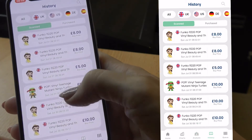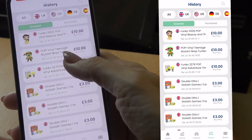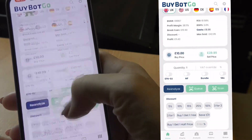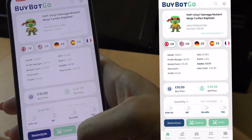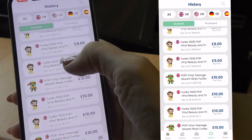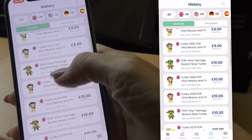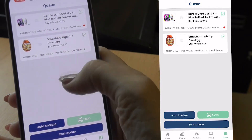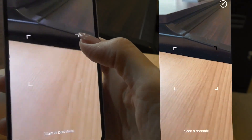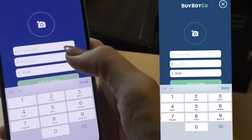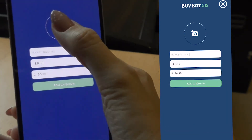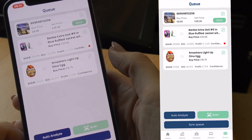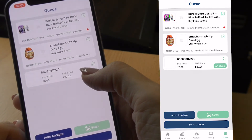We also have a history section where we can see all the items we've recently analysed. If we want to go back into any one of them, we can click 'show on main screen' and see all those details again — anything you've scanned stays in that history. At the top we have all our different marketplaces, and you can click to see items you've actually purchased. Right at the bottom there's a queue option, which is for when you're in a shop without any signal. You can scan the item, enter the buy price, take a photo, and add it to the queue. Once you have signal you just sync the queue and analyse all those deals.